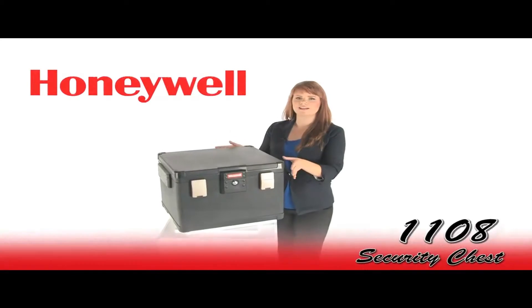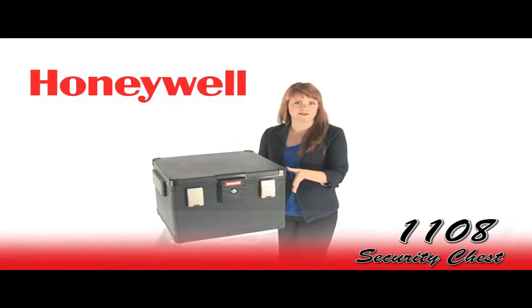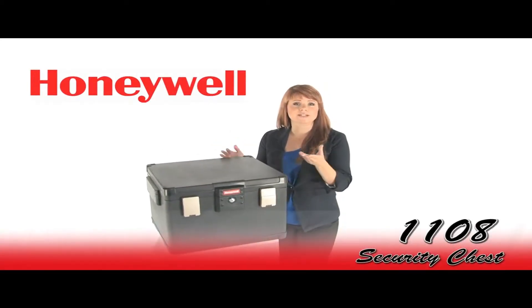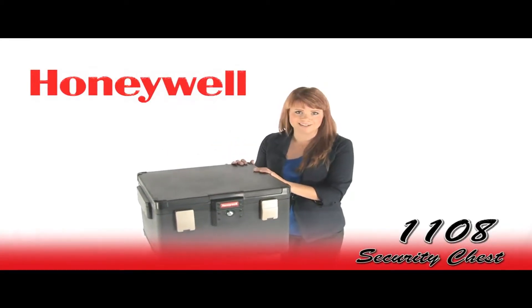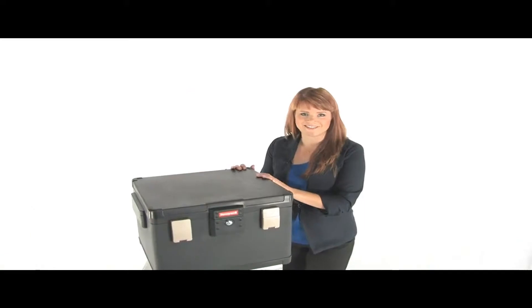This is the Honeywell 1108 security chest. It protects your documents from water and fire. Let's check it out.